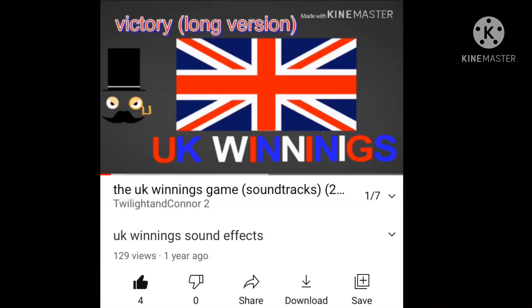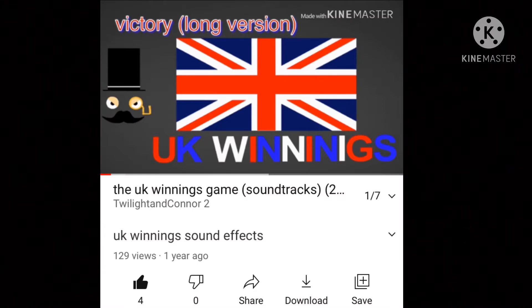Right, do any of you lads remember a sound effect video I made back in 2019 called UK Winning Sound Effect?